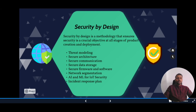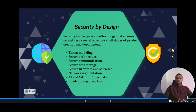The new trend is security by design — thinking about security at every stage of product development and deployment. The first key task is threat modeling: performing a security analysis of the entire system to identify vulnerabilities and model mitigations for them.